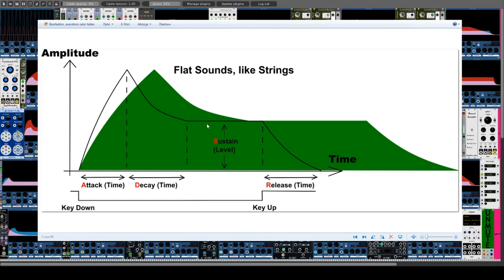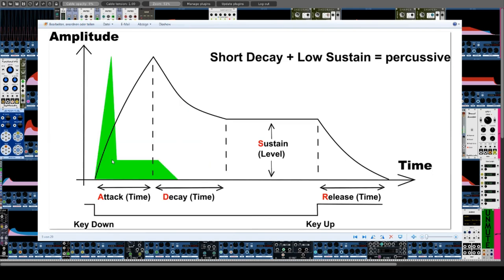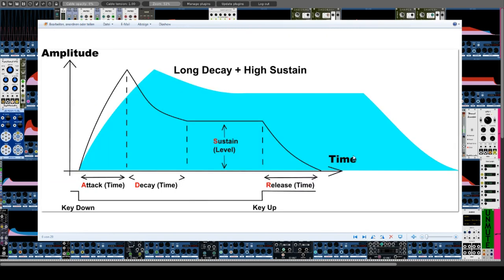A short decay time with a high sustain level is perceived as a sudden slight change in volume while the sound is still good to hear. Percussive instruments also have a short decay time but also a low sustain level, hence the impression of a very short sound. A long decay time with a high sustain level is perceived only as a slight volume reduction, while a low sustain level causes a slow decay.